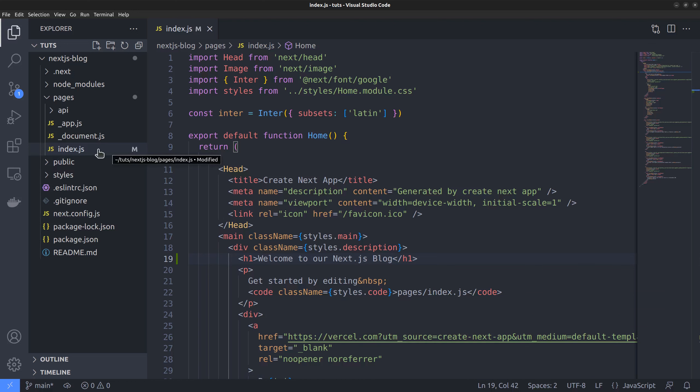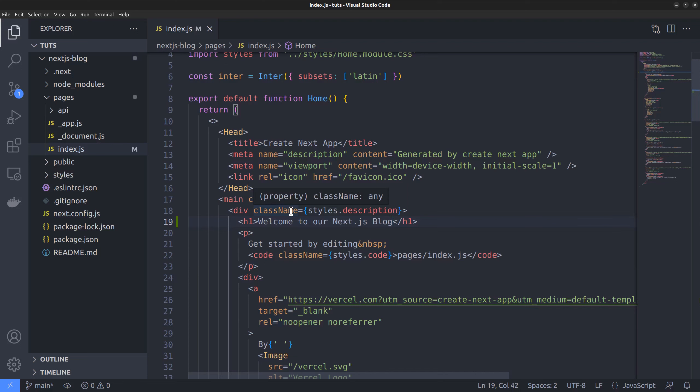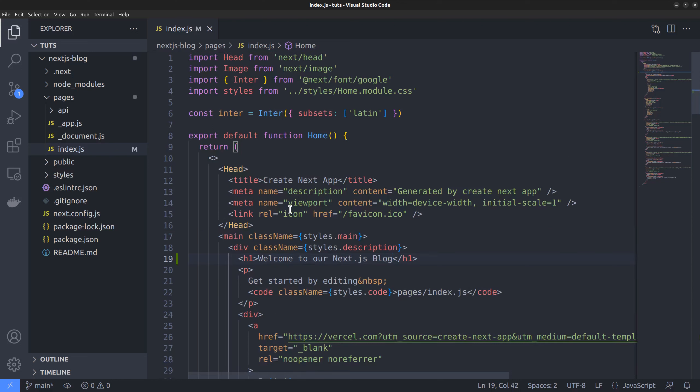Also, each route file exports a function component. Here in this case, the home component and the content for the page is returned in JSX format. It will then be converted to proper HTML when you build the site. And above that, we have a list of all the module imports that this function component depends on.